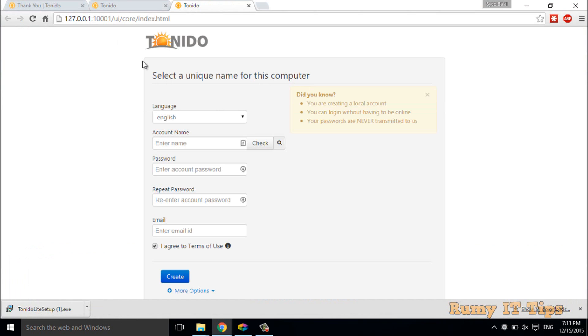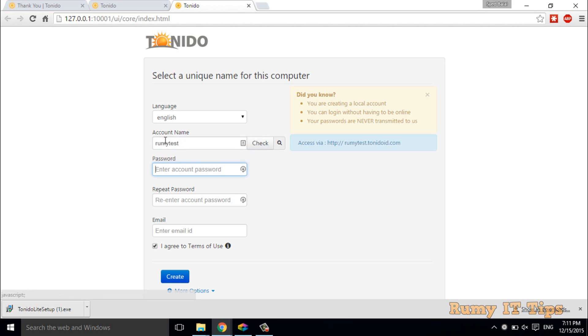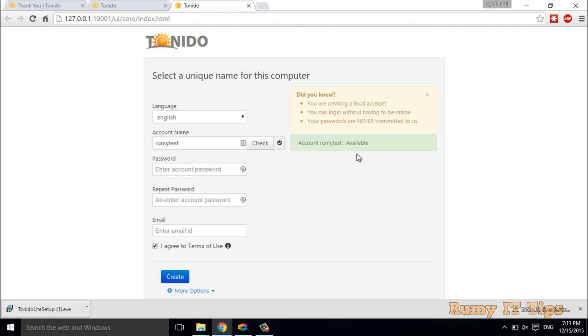Whatever language you want to choose, you can choose here. Then after, you have to create a user account. I just want to create 'Roomy Test,' and as you've seen, when you click on check, it's available.